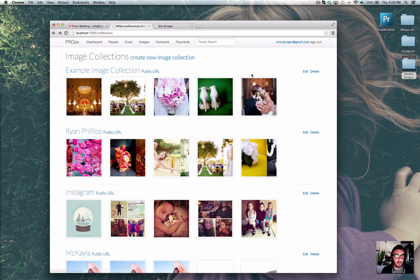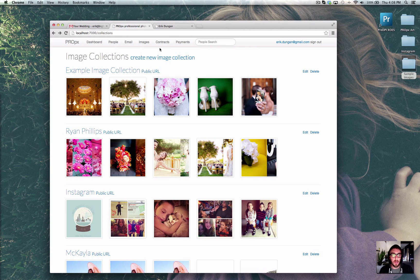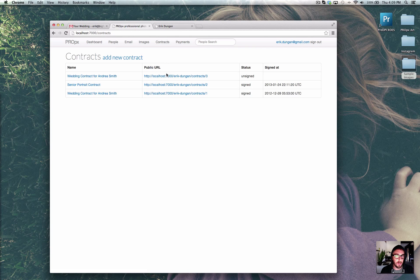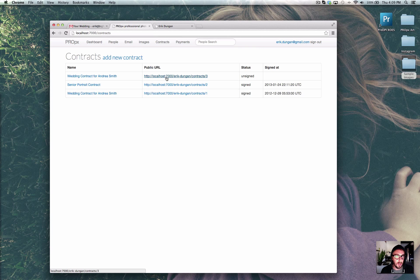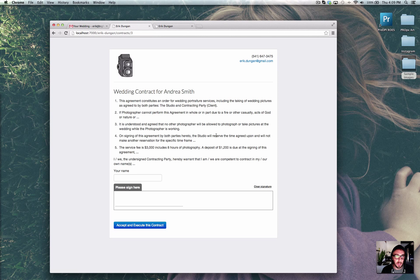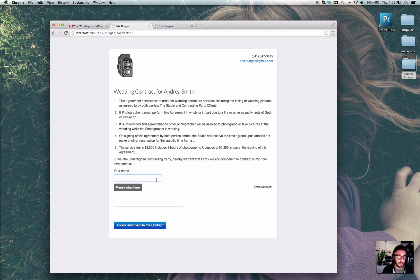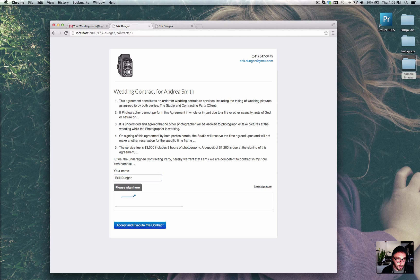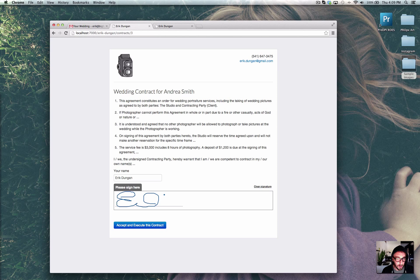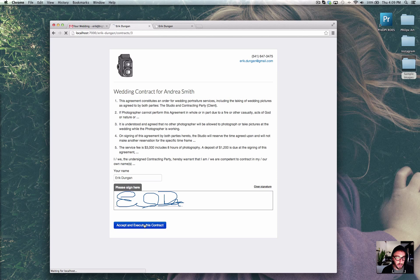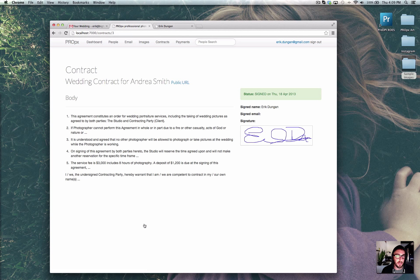Back to ProPix. We have some other features related to collecting payments and contracts. We have a very simple contract tool, which we're hoping to expand upon once we get feedback. But you can simply create a contract. You can send it to your potential client. All they have to do is fill it out. And they can sign it right here on the screen with their mouse or even on their touchscreen mobile device with their finger. And it's as easy as that.